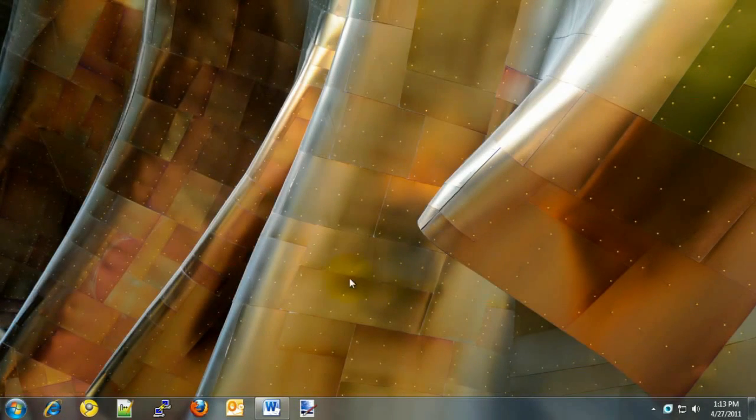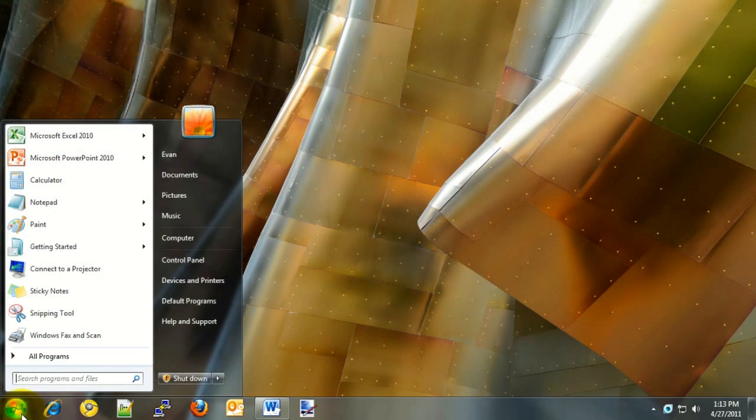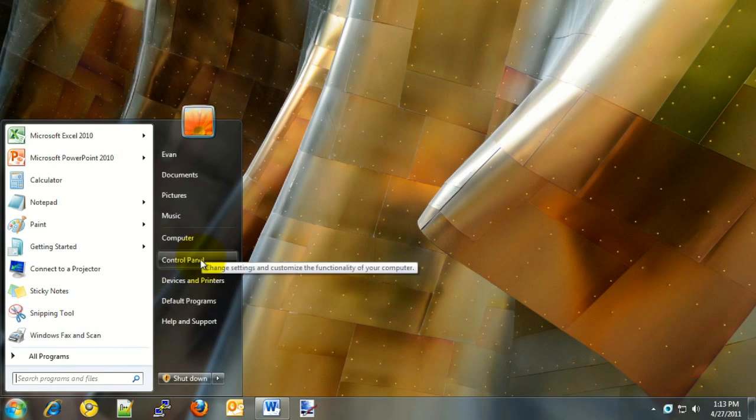Okay, let's take a look at how to add a user account in Windows 7. To begin, click on the Start button in the bottom left corner of the screen, and then click on Control Panel on the right side.